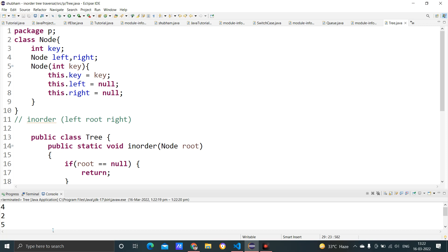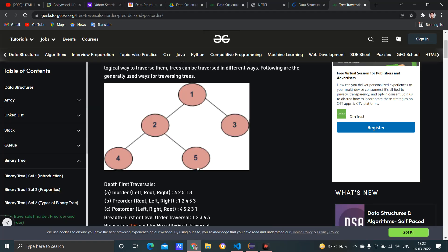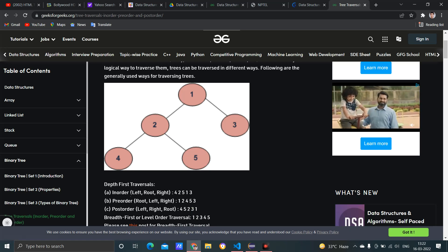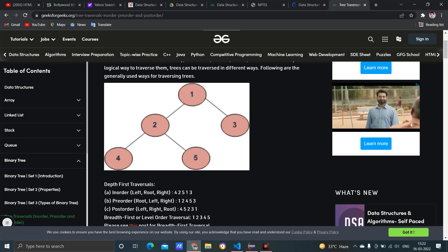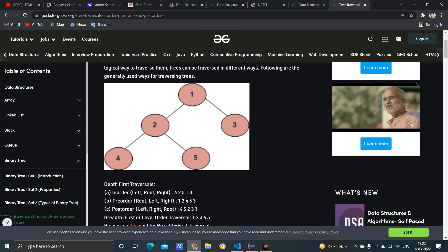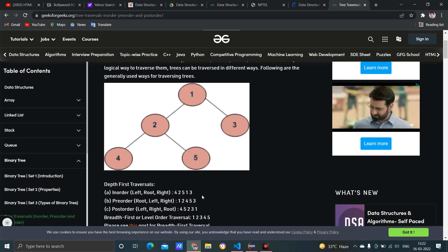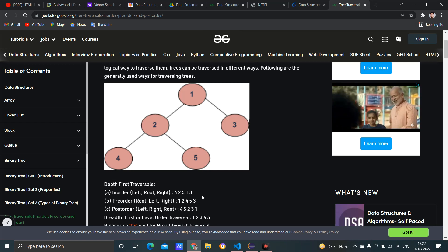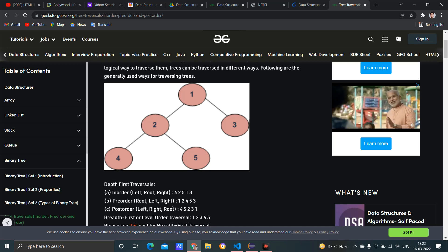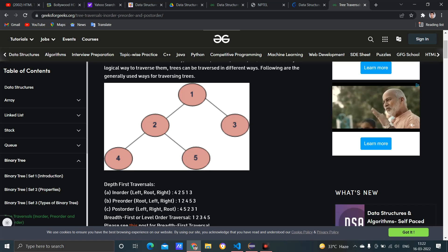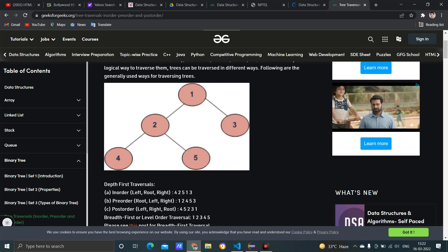The output is four, two, five, one, three — which matches exactly. We can verify: depth-first in-order traversal, left-root-right, gives four, two, five, one, three. This is how we write code for in-order traversal of a tree. I hope you enjoyed this video. Please subscribe and press the bell icon. In upcoming videos we'll cover pre-order, post-order, level-order traversal, height of tree, and more. Thank you, bye!